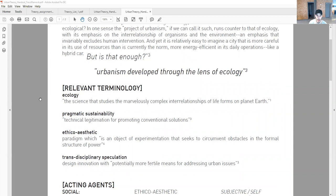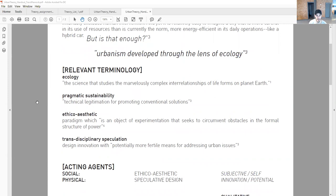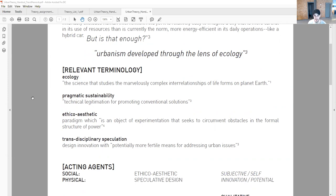Pragmatic sustainability is the realm that we operate today when we talk about sustainability. This is technical legitimation for promoting conventional solutions. The ethico-aesthetic is a paradigm which is an object of experimentation that seeks to circumvent obstacles in the formal structure of power, trying to find ways around traditional ways of doing things.